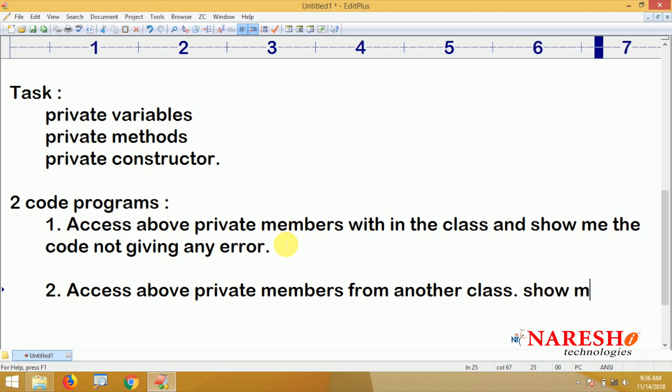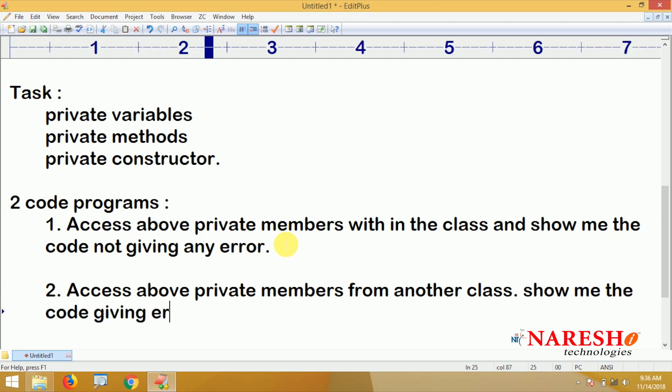Show me the code giving errors. That is all. Two programs: in one program private members are allowed to access, and in another program private members are not allowed when we try to access from another class. Please comment your code. Thank you all.